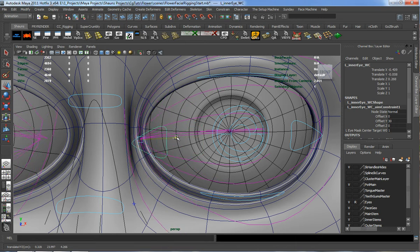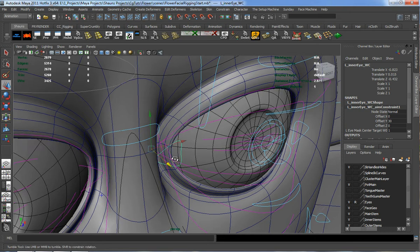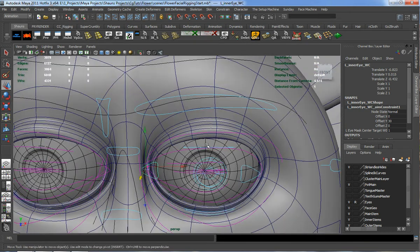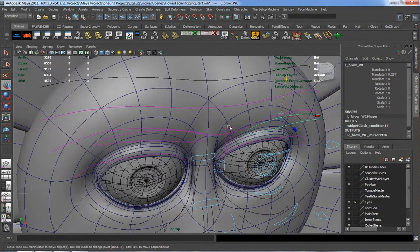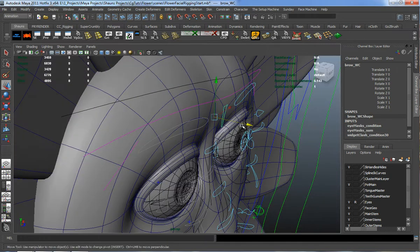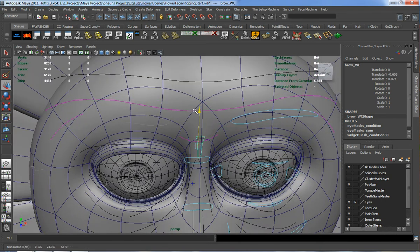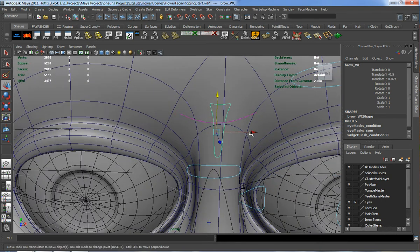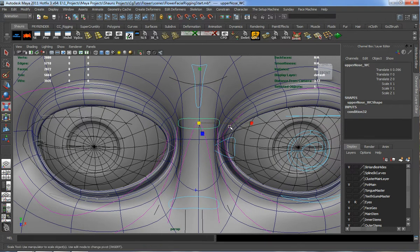I'll take the corner of our eye and place it where we want. Then I'll take the brow control and move it up and back a little. We'll also take the middle of the forehead control and move it down to the bridge of the nose. Then I'll take our nose and scale it down a little.